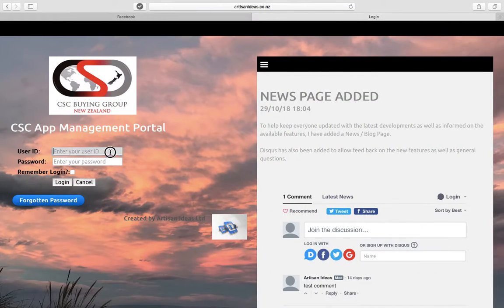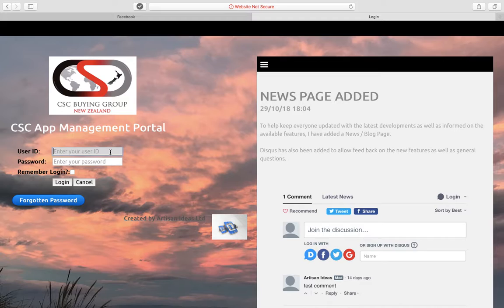Welcome. Here's a quick introduction to the web portal. I'll just enter in the AWCI.